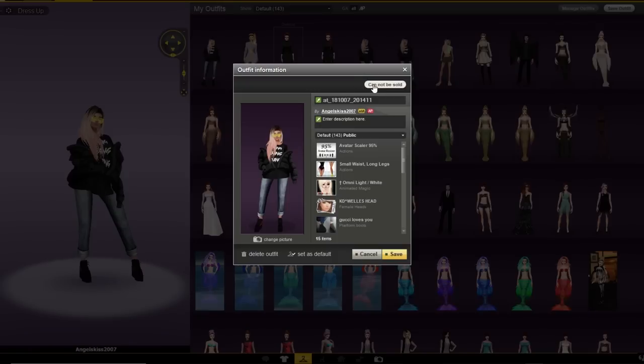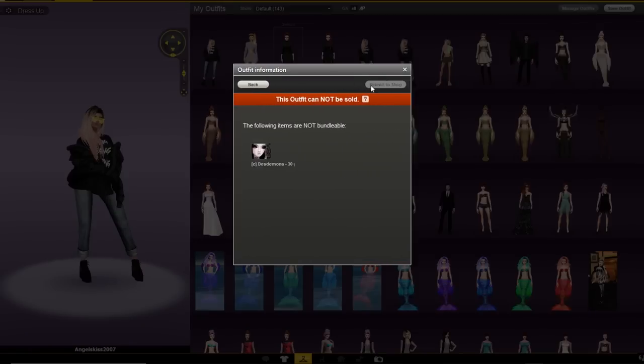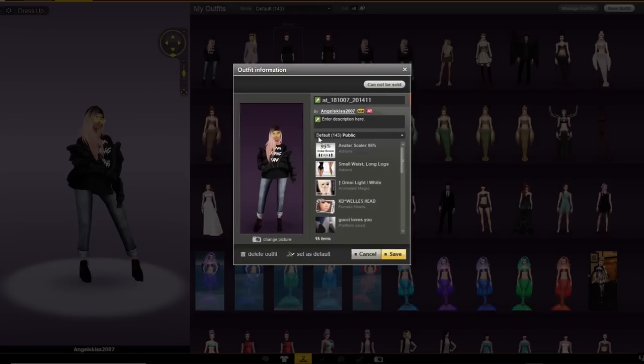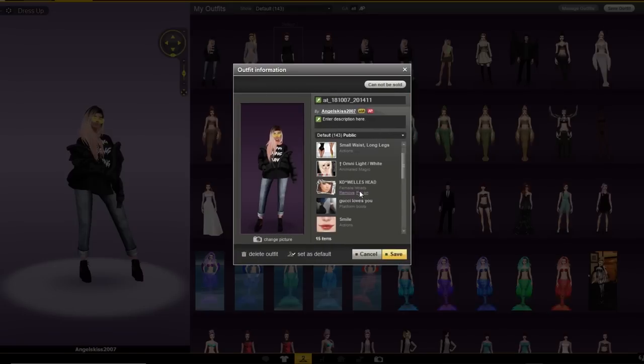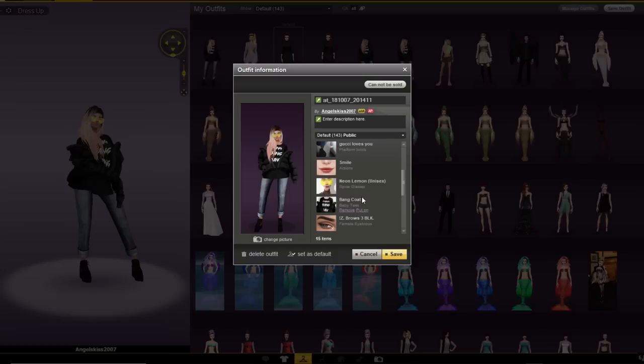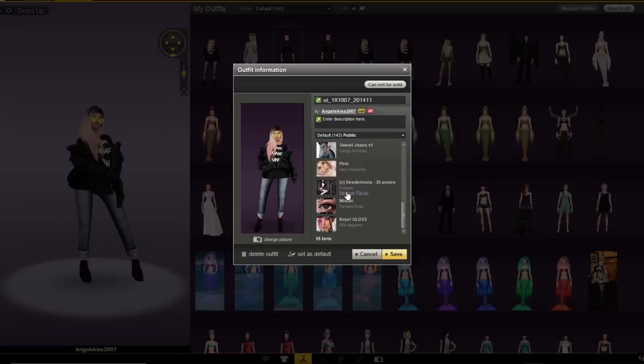You can click on this icon to see which item is not letting you make it sell-able. Now go back and choose this item from the list and click remove.